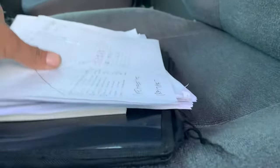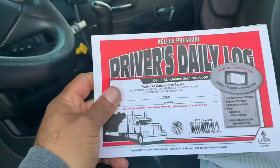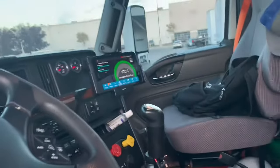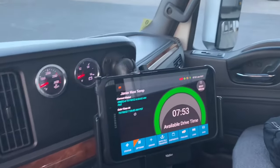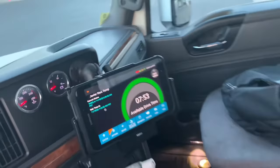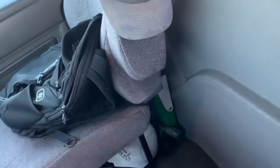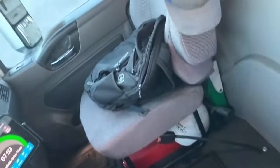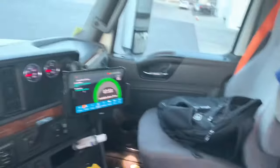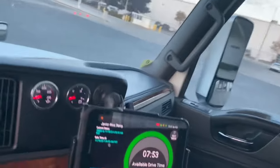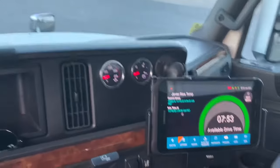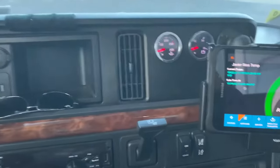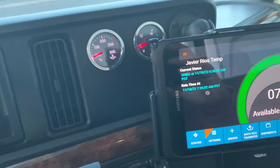Here's my stack of papers. I always keep a paper logbook just in case the e-log goes out. Yeah, we deal with a lot of paperwork. I do this part-time, but I do enjoy car hauling.